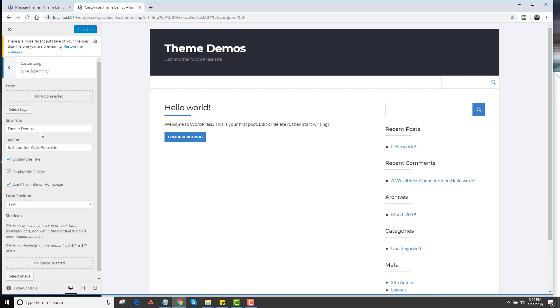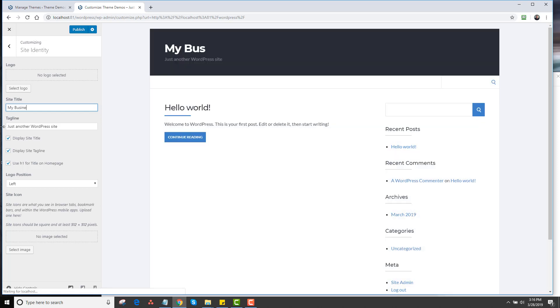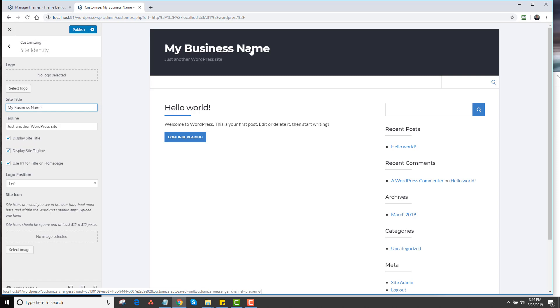First thing is Site Identity. If you just want to have a site title and tagline, you can just leave it as is. This would just be whatever your site title is, like My Business Name for example. You're going to see it change live on the website, which is kind of a cool feature.